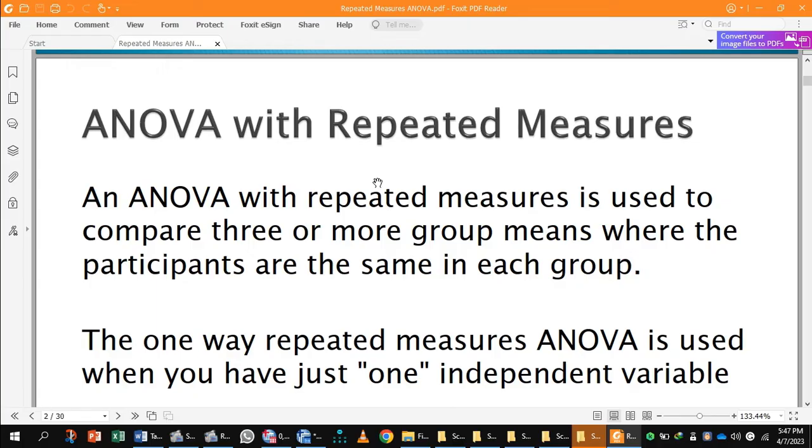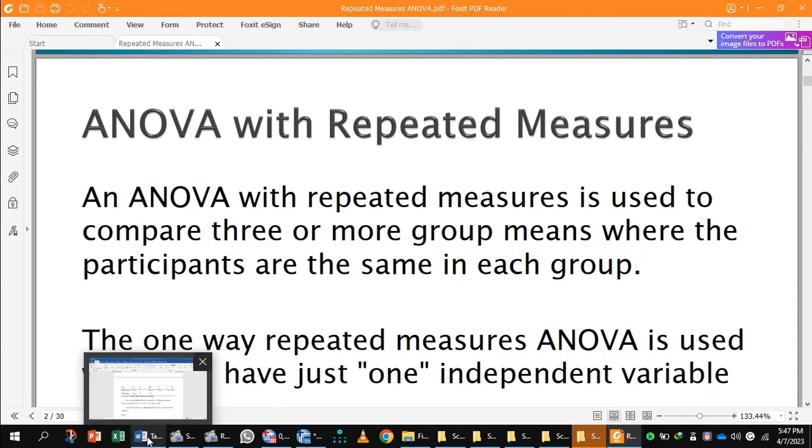The one way repeated measures ANOVA is used when you have just one independent variable and one dependent variable.